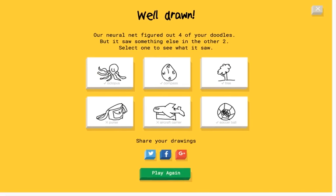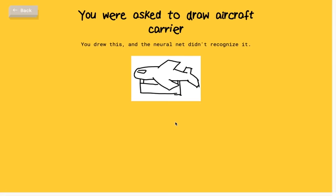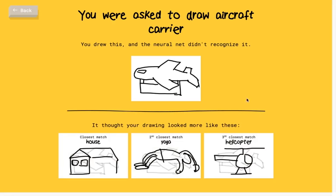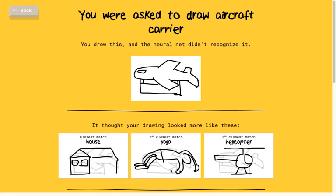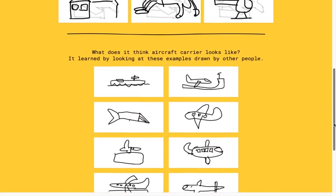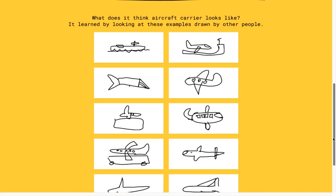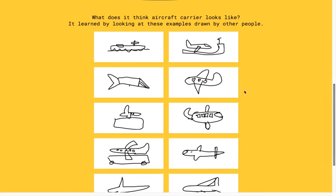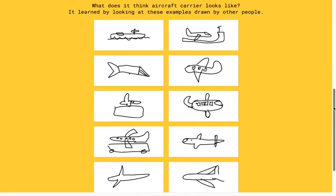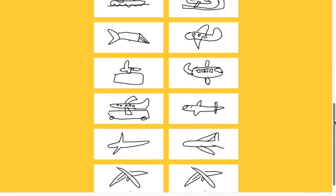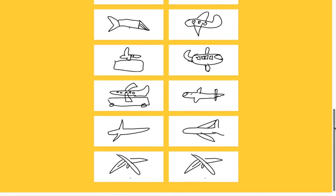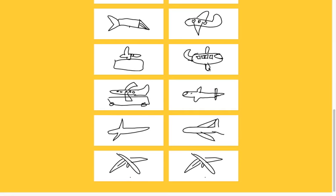Okay, I don't actually know what an aircraft carrier is. Closest match does not look like a house. Yoga. Helicopter. Oh. Oh, it's a boat. Oh, right. Wait, that's an airplane, though. Aircraft carrier. They're like big, giant boats in the ocean. Oh my god.